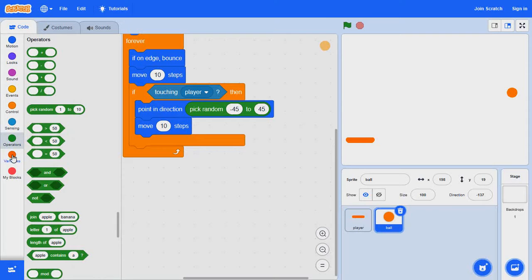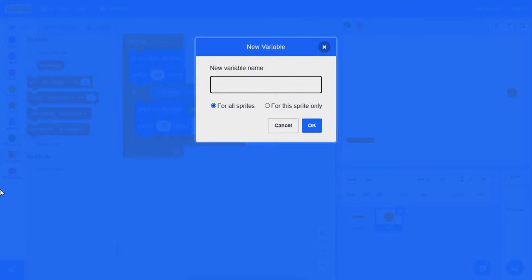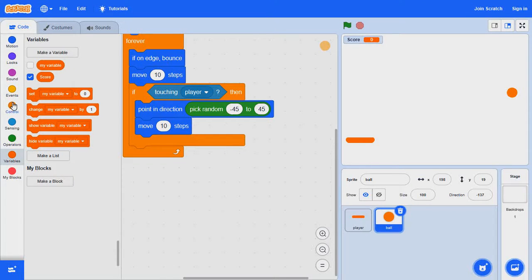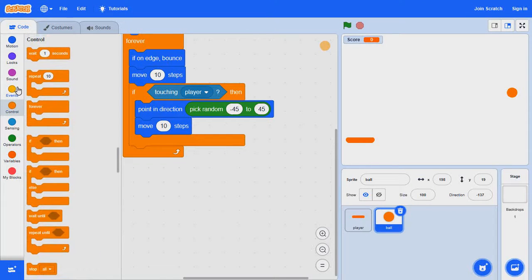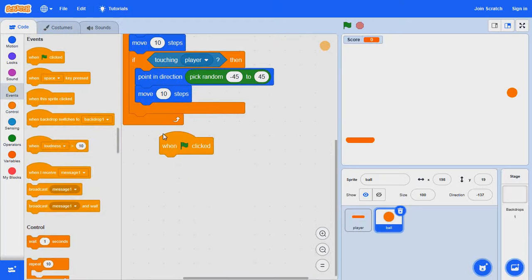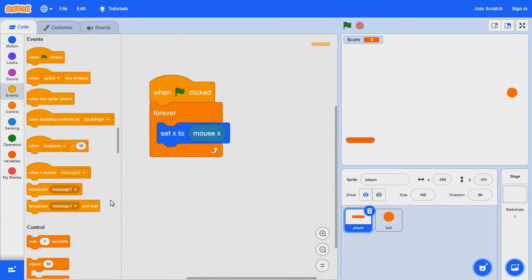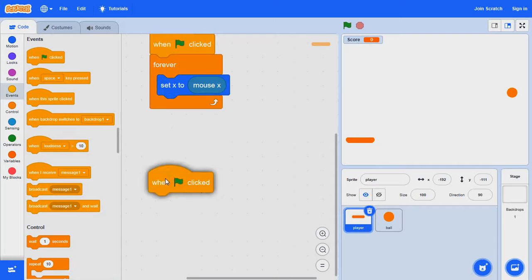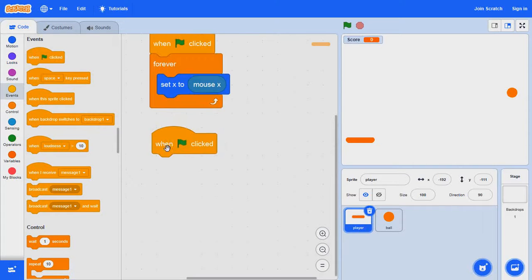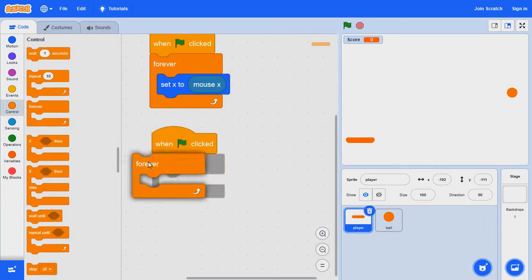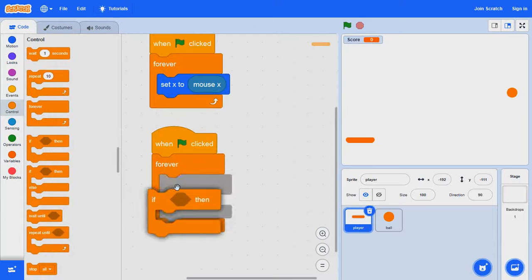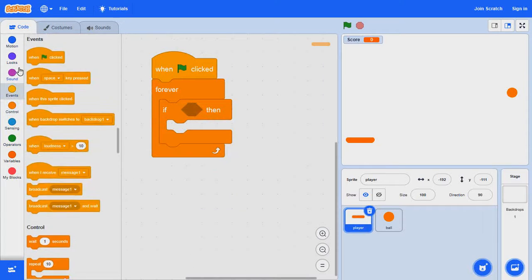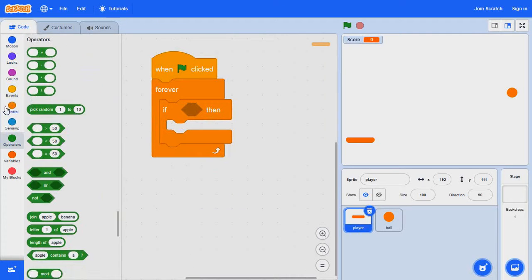So now we're going to have to create the score. Make a variable called score. And then we're going to get a new when clicked, forever, if touching ball.